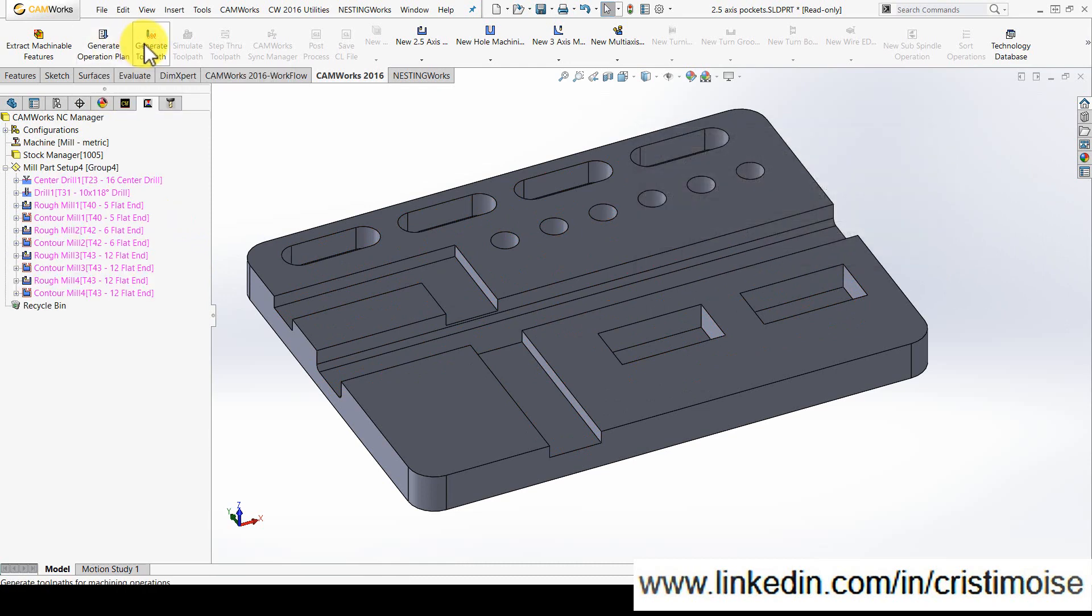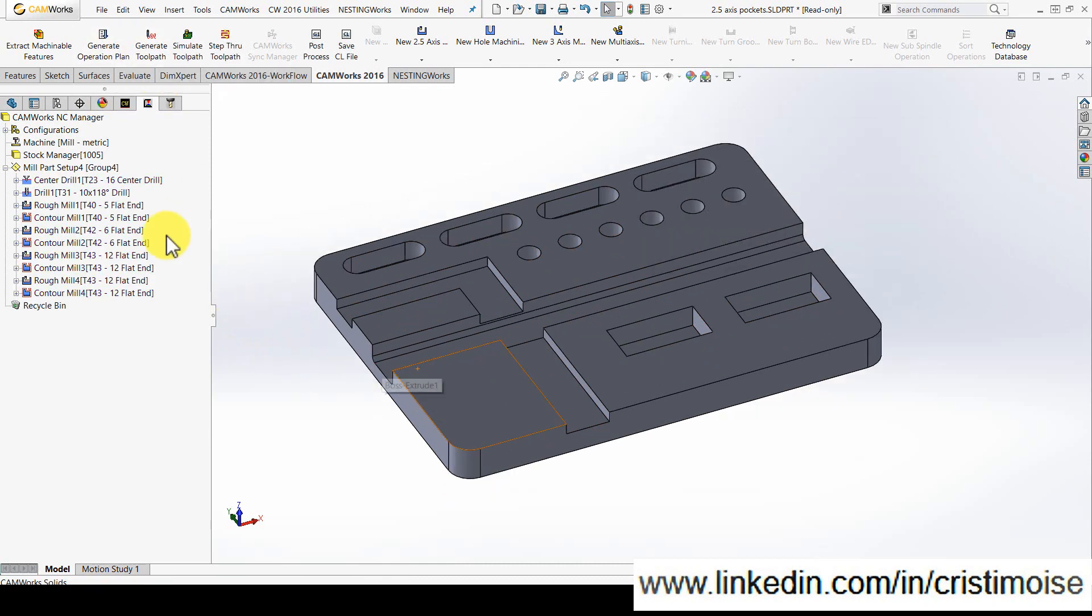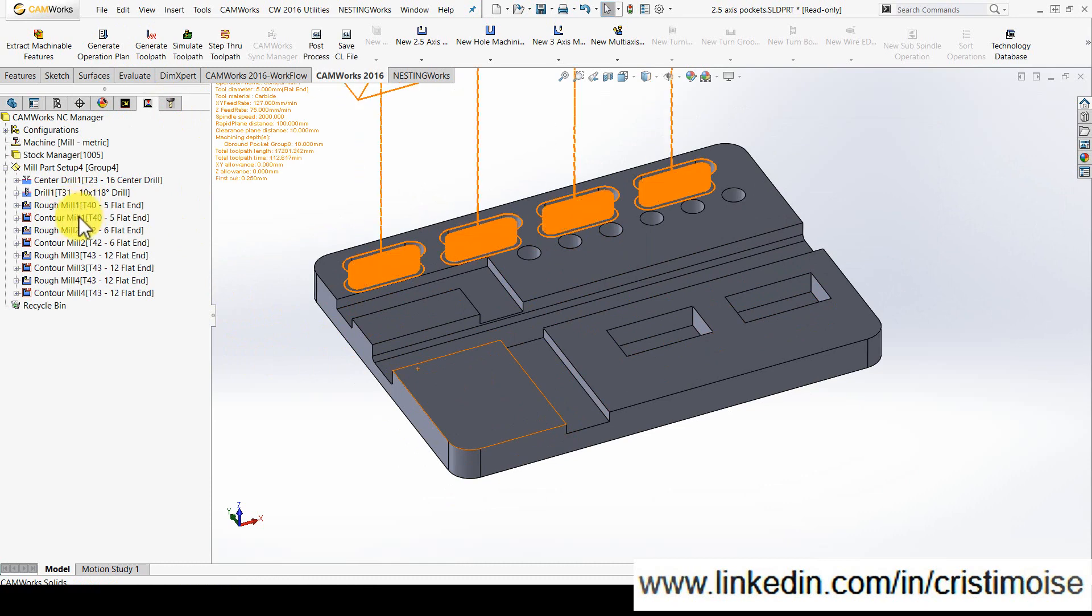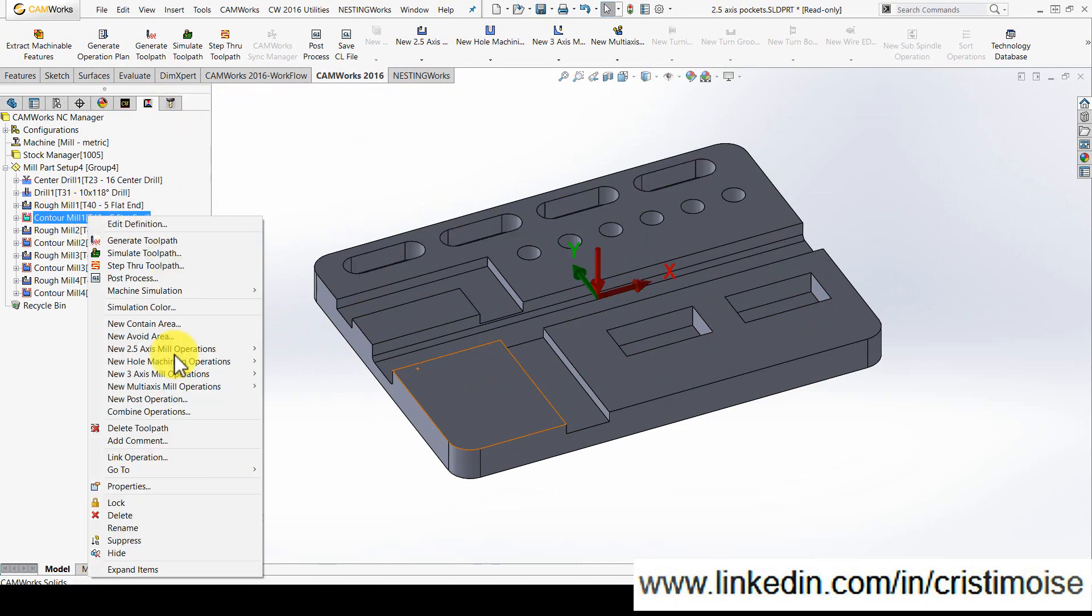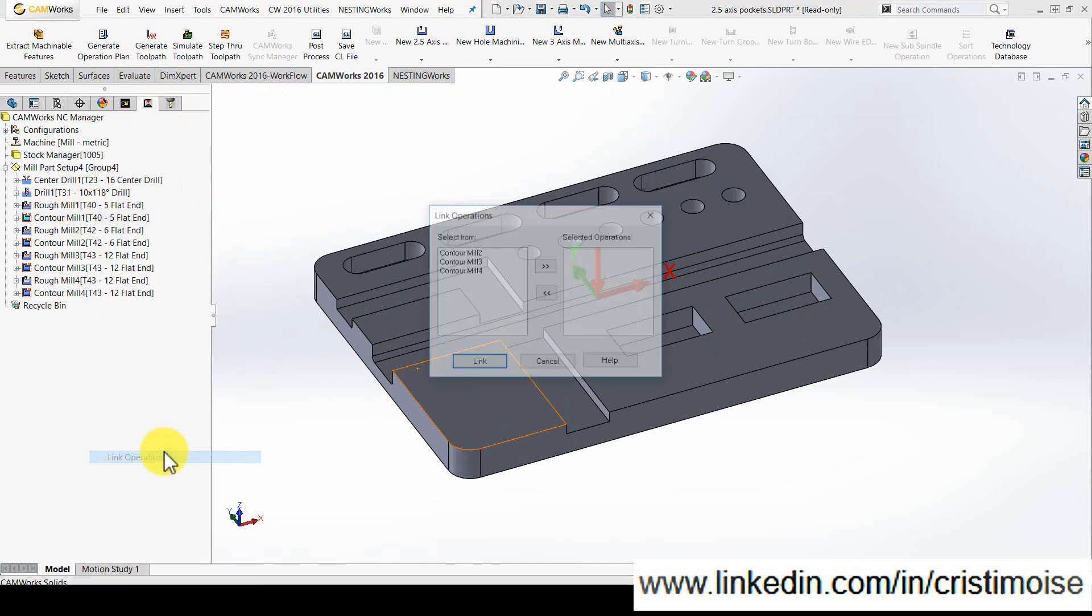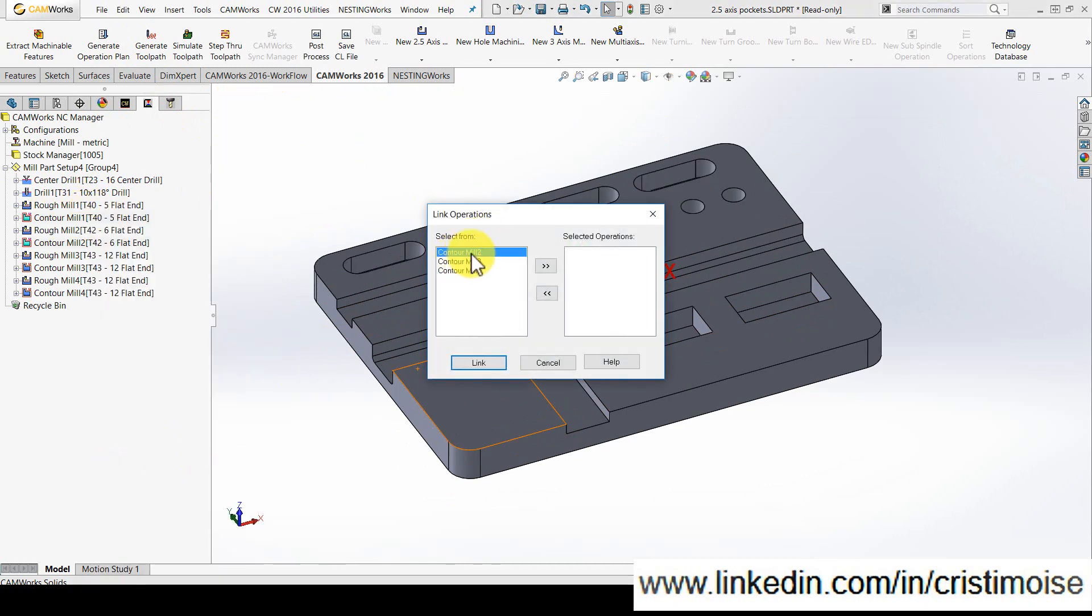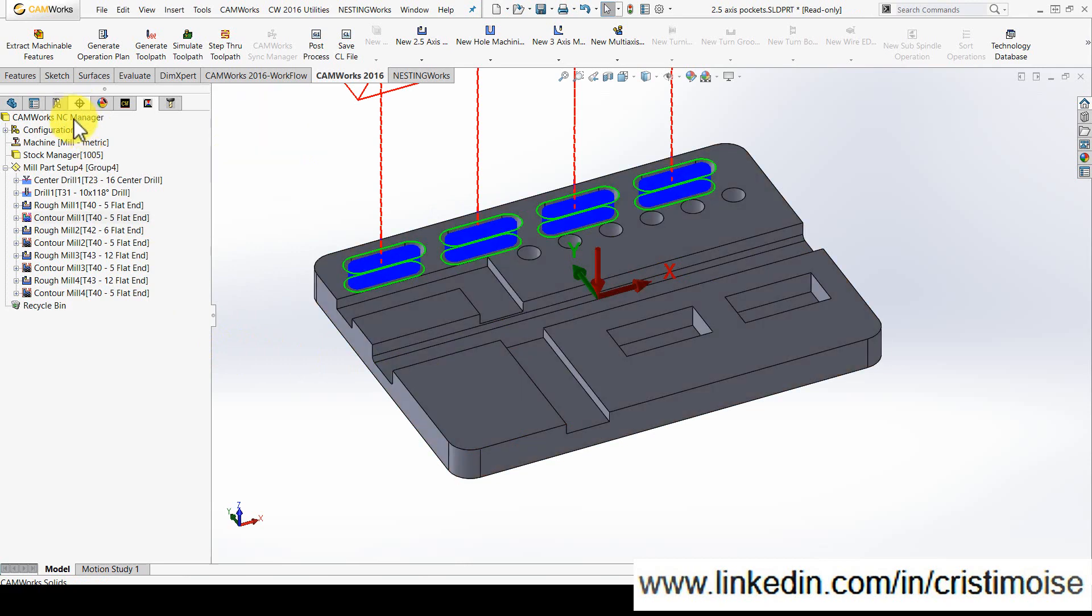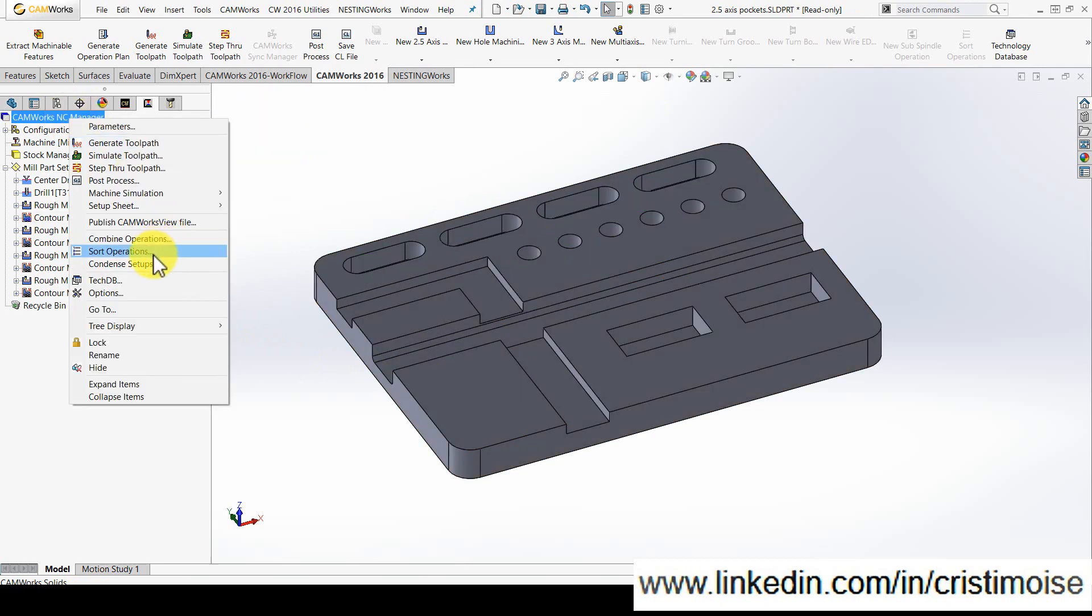Generate toolpath. So right now I will link the contour mill operation to use the same tool, which is normal. And after this I will combine the operations.